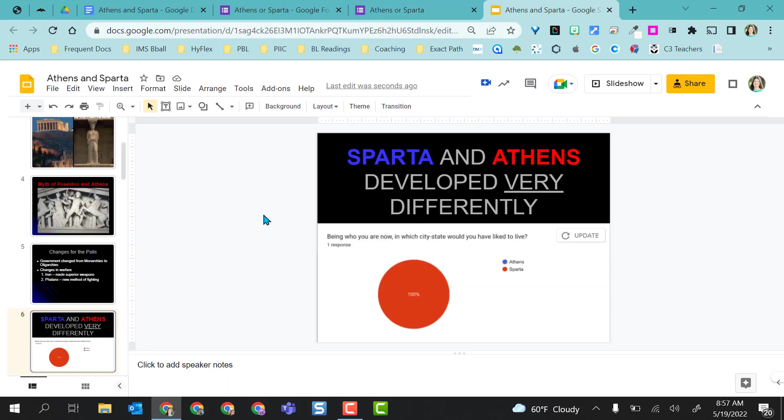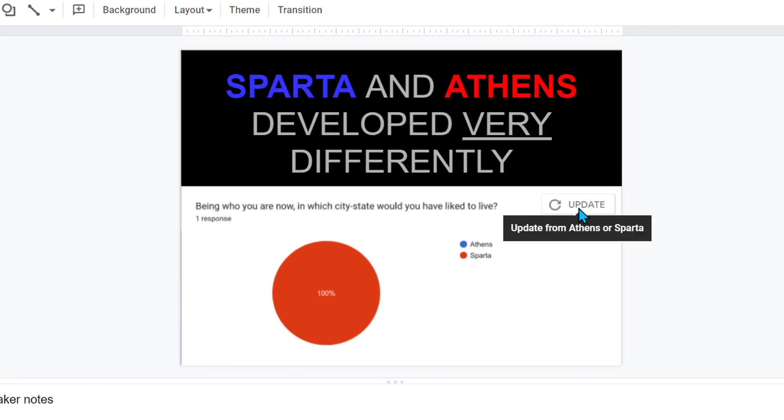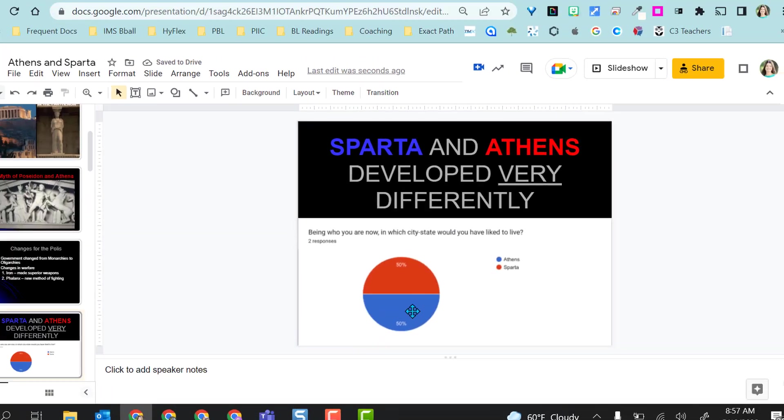When I go back to my Google Slides presentation where I already have the chart embedded, notice there's an update option. When I click Update, it now updates the responses in real time.